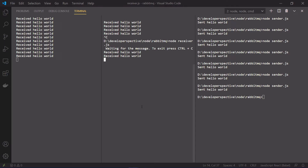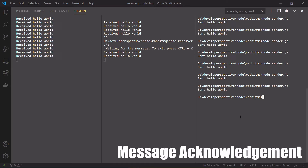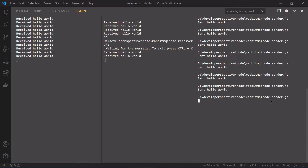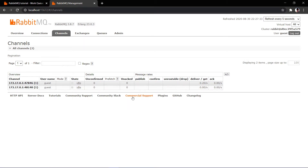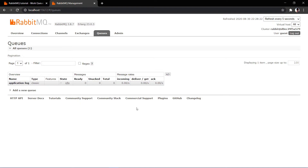Now we need to check the message acknowledgement feature of RabbitMQ. If I send a message, it's consumed by the first consumer — and in the console there are no messages remaining because the consumer picked it up and processed it right away. We did not expect an acknowledgement since we said acknowledgement is not required for this queue. Now let's update the queue to allow acknowledgement-enabled messages. To do that we need to create a new queue, because properties of an existing queue cannot be updated once created.